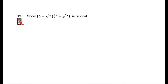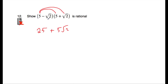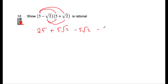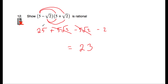Question number twelve: show that (5 minus root 2) multiplied by (5 plus root 2) is rational. Let's expand the brackets: 5 times 5 is 25; 5 times positive root 2 is plus 5 root 2; negative root 2 times 5 is minus 5 root 2; negative root 2 times positive root 2 is minus 2, because root 2 times root 2 is 2. So we have 25 plus 5 root 2 minus 5 root 2 minus 2. The 5 root 2 terms cancel, leaving 25 minus 2 equals 23. So two irrational numbers multiplied together give 23, which is rational.